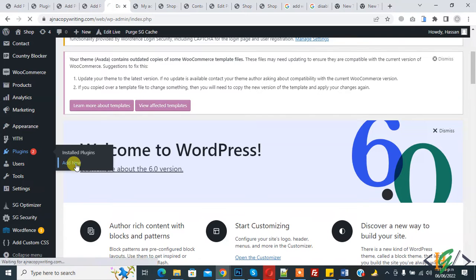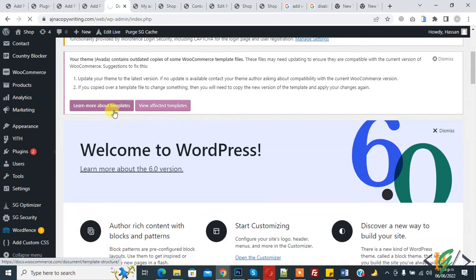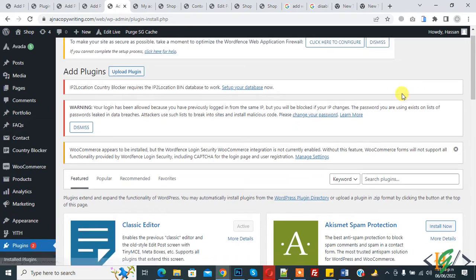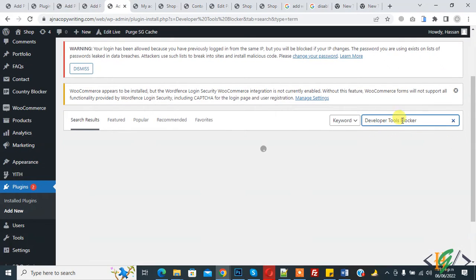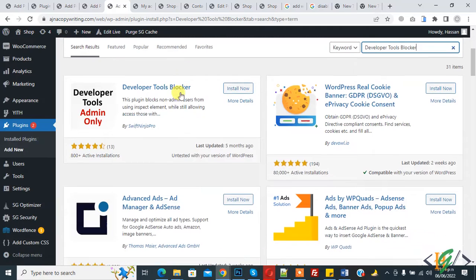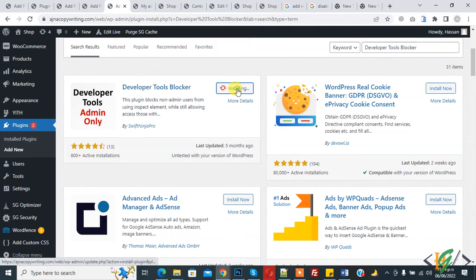on Add New. We are going to install a plugin. In the search box, type 'Developer Tools Blocker'. This is the plugin we will use. Click on Install Now